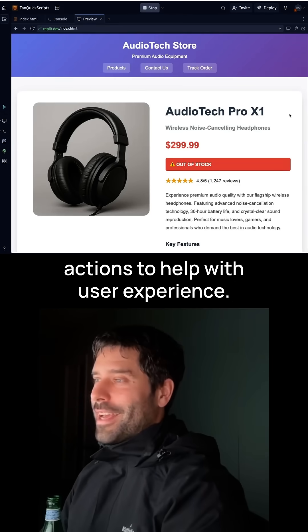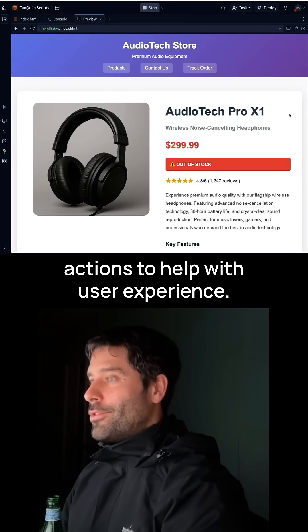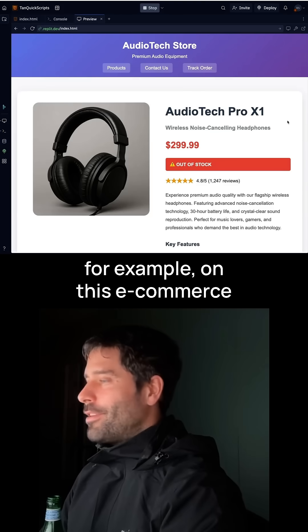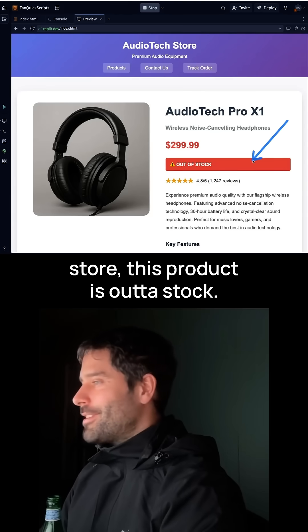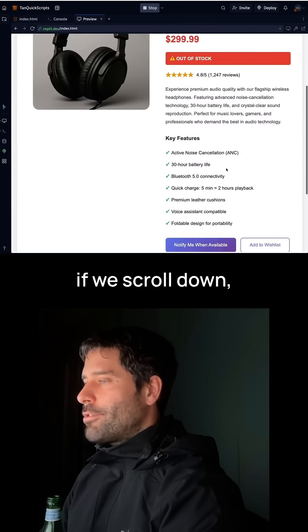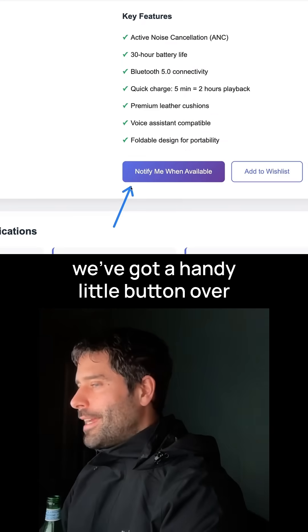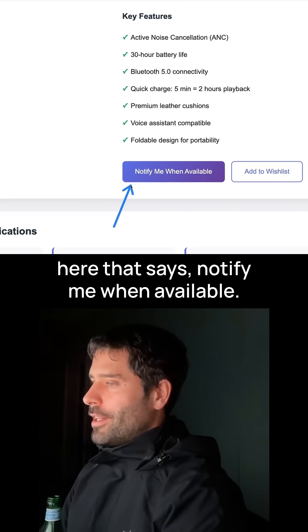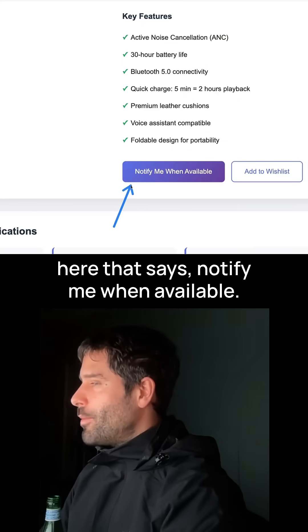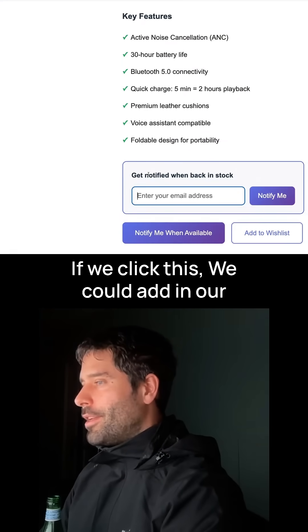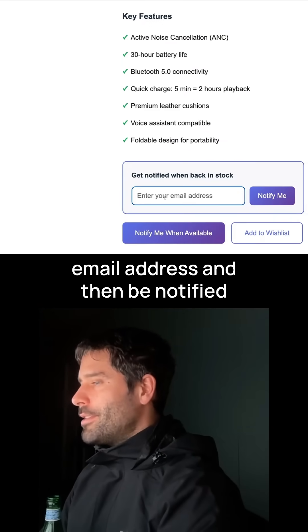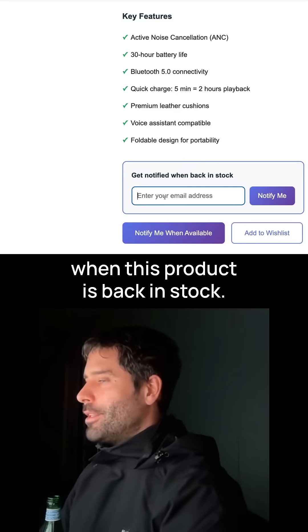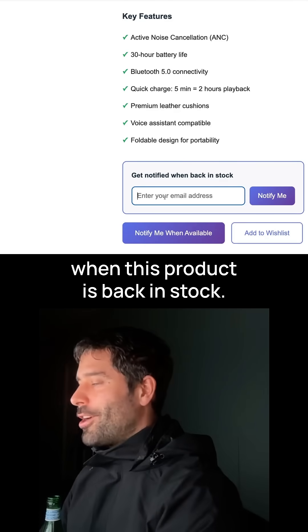A lot of websites rely on back-end actions to help with user experience. For example, on this e-commerce store, this product is out of stock. If we scroll down, we've got a handy little button over here that says 'Notify me when available.' If we click this, we can add in our email address and then be notified when this product is back in stock.